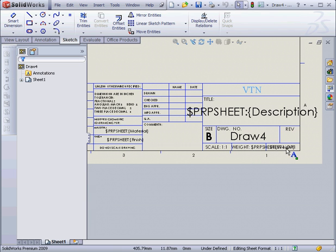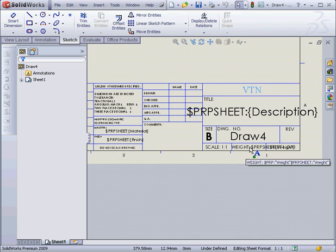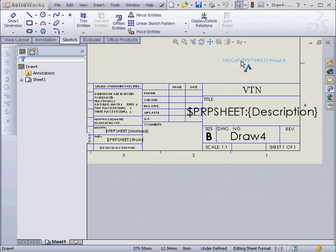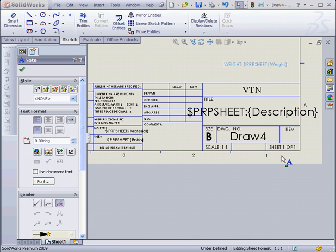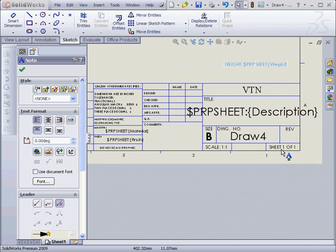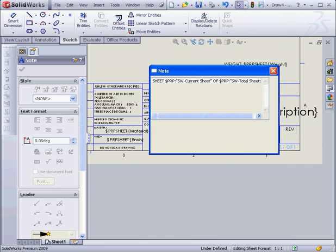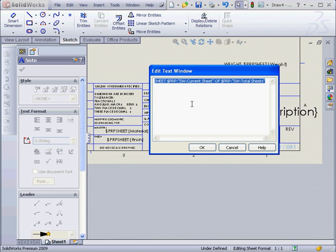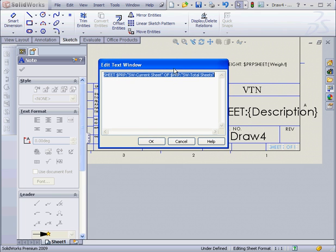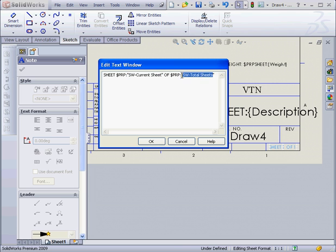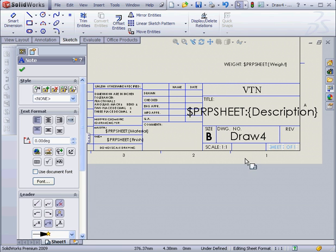Ok, let's look at the Number of Sheets field. I'm going to grab this note and move it up so that I can see the Number of Sheets field a little better. Ok, if I right-click and select Edit Text in Window, we see that the note is linked to two properties. There's the Current Sheet and the second property is the Number of Total Sheets. Let's cancel out of this for now.